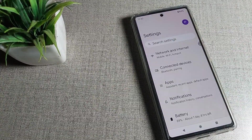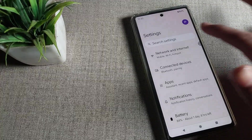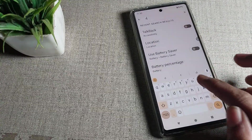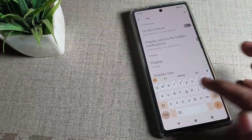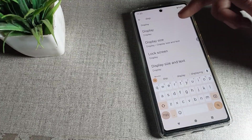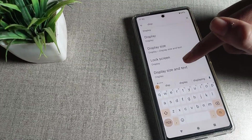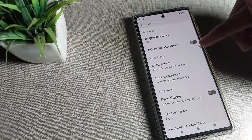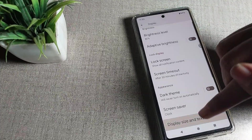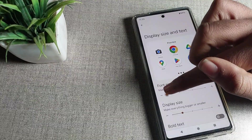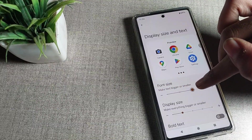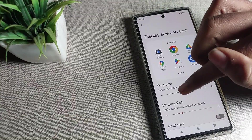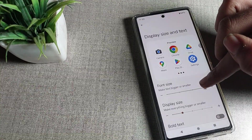Alternatively, if you want a shortcut, you can search directly in settings. Search for 'display setting' and go into display and text size setting. From there, you can directly adjust your text size — small, default, large, and very large — and change it easily.